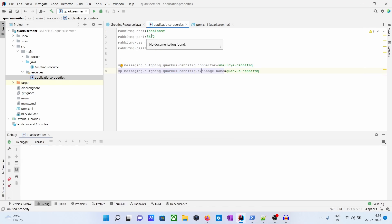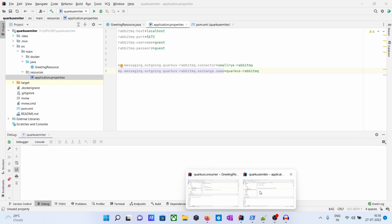So emitter side is done. Now the application is ready to send messages to RabbitMQ. Now let's go to our consumer app.